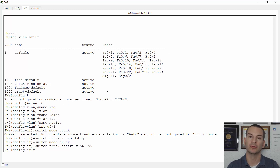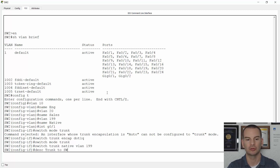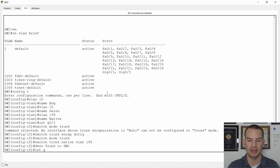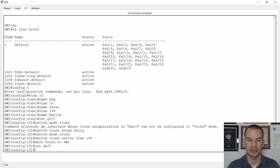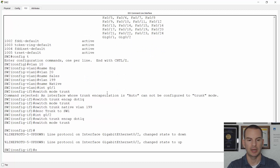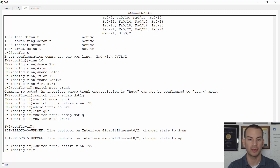So that's the trunk configured going over to the left to switch one. In the real world you'd also want to put a description on here — 'description trunk to switch one'. I also need to do the trunk on the right-hand side going to switch three, on interface gig zero slash two. I'll say switchport trunk encapsulation dot1q, switchport mode trunk, and switchport trunk native VLAN 199. So that is switch two configured now.